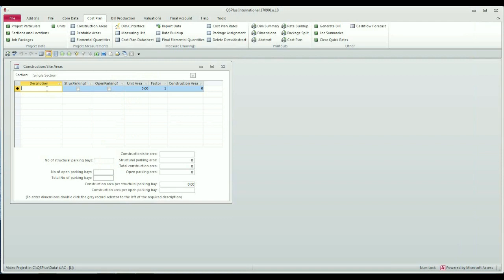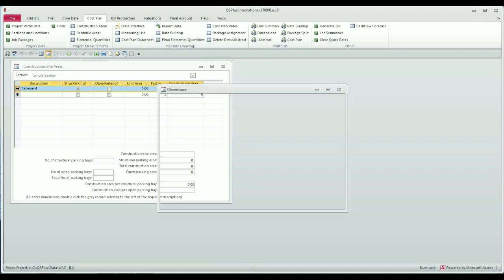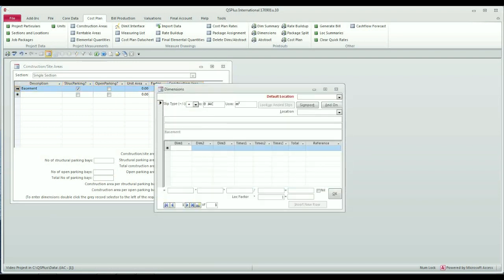I will show you how to measure the construction areas. For example, if you are measuring a building where there is basement parking, you would say this item is my basement and it comprises structural parking. I then measure the area of the structural parking by double clicking next to that description.